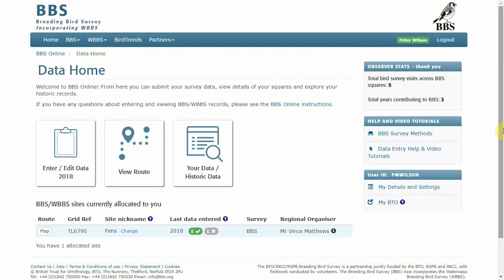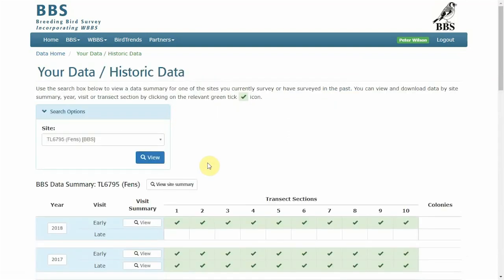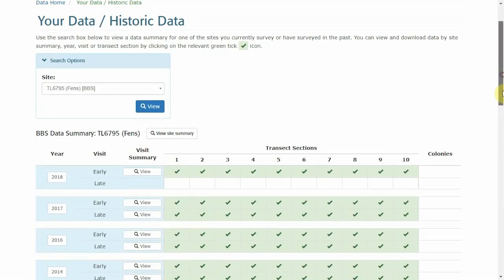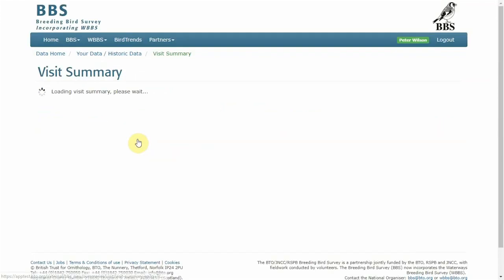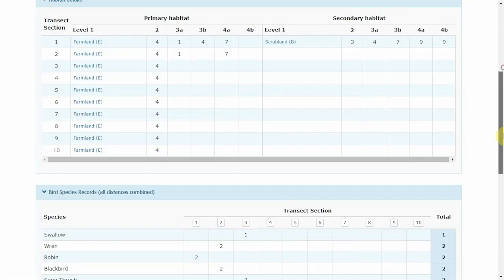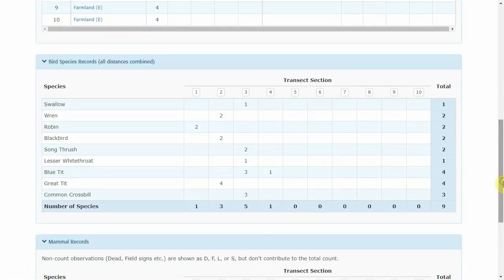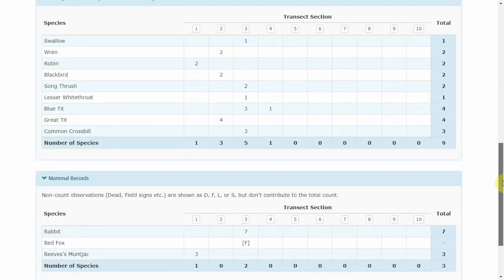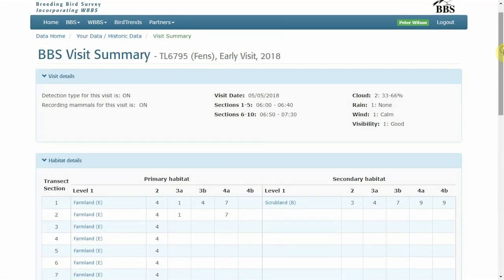Now we're at the data home page having entered the data for our early visit and we've gone into the Your Data tab, looked at the early visit entries and we've spotted an error, common cross bill, common cross bill. We need to edit the data and change that to Carrion Crow.